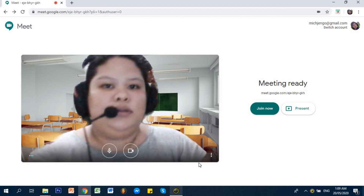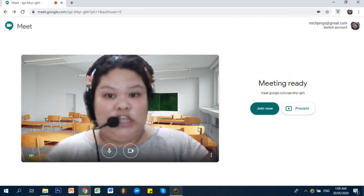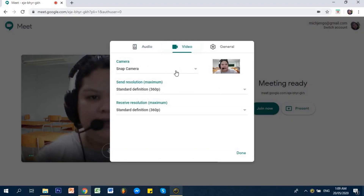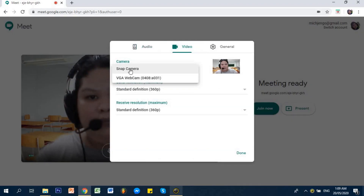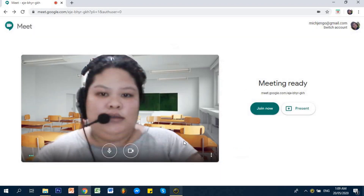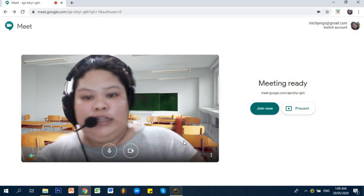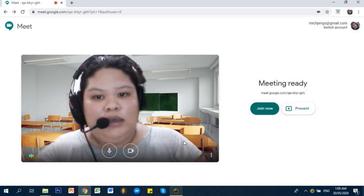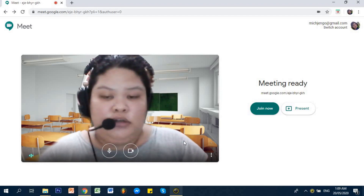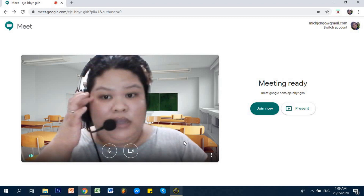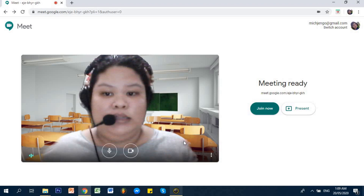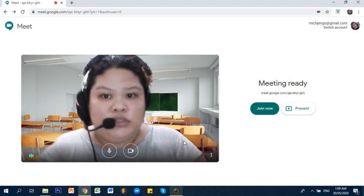Alright, so I've changed the setting from my webcam directly to Snap Camera. So at this point, at least while you're teaching, while you're discussing, especially in my case — I am teaching Grade 1 — the students are very curious. So at least if they can see that I'm in a classroom setting, they won't be distracted or confused anymore.